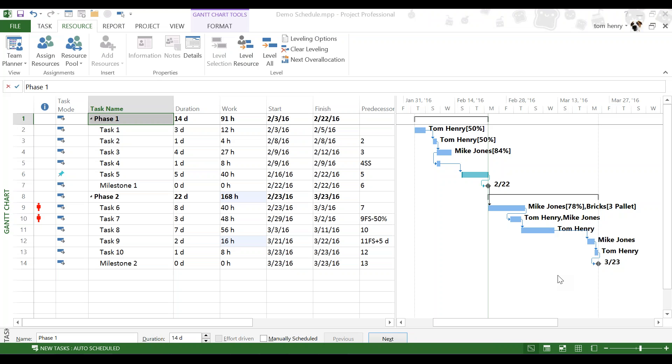Hello, everyone, and welcome to this video on baselining. Before we set a baseline in Microsoft Project, it's very important that we take a look at our schedule, make sure that everything is as it should be and that we're happy that this is an accurate forecast of what's actually going to happen going into the future.